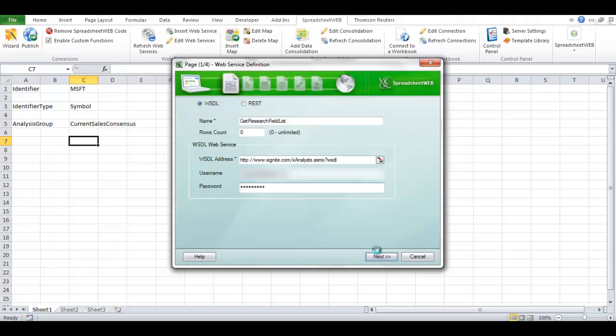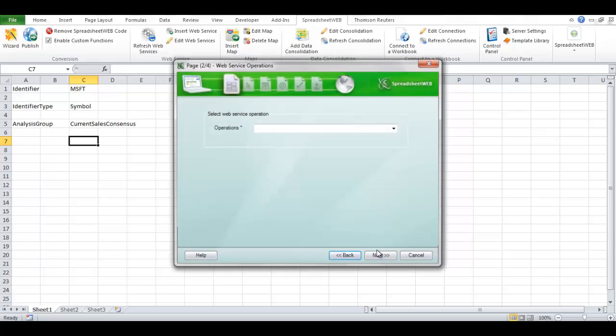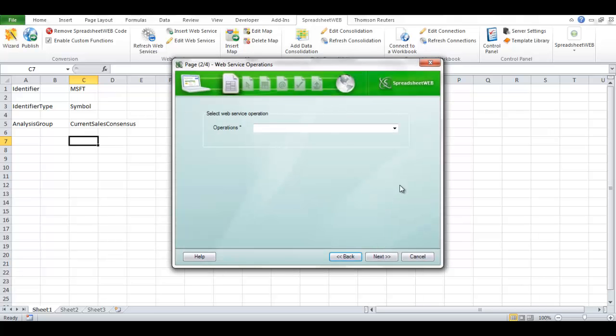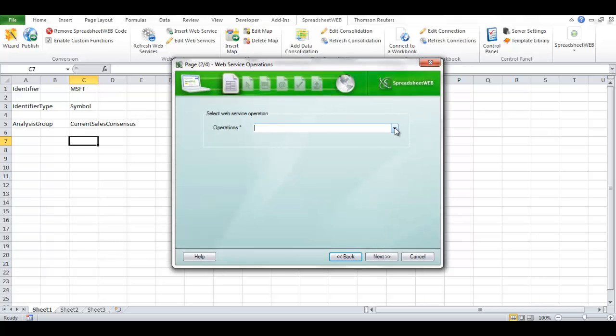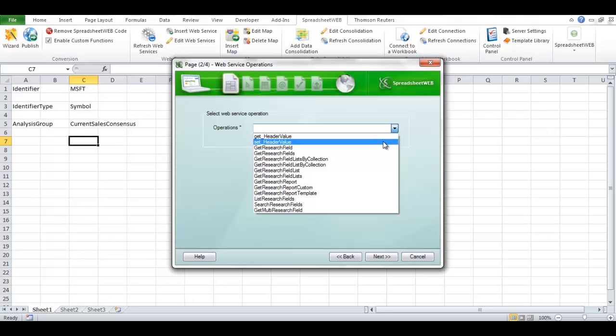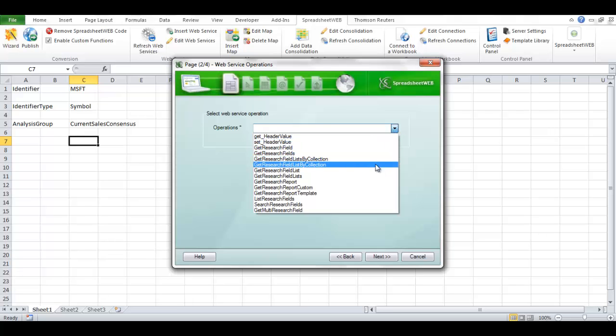Now the program connects to the Xignite server and requests the list of methods under this service. Select Get Research Field List from the list and press Next.